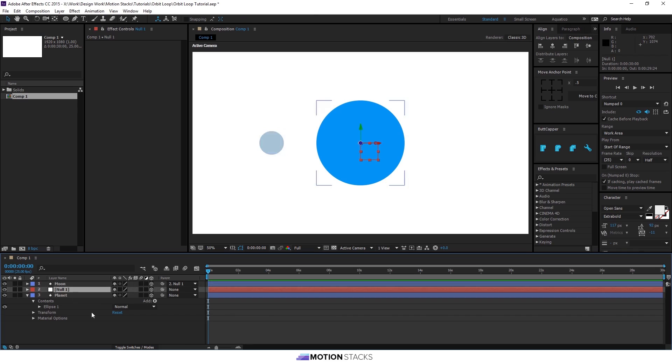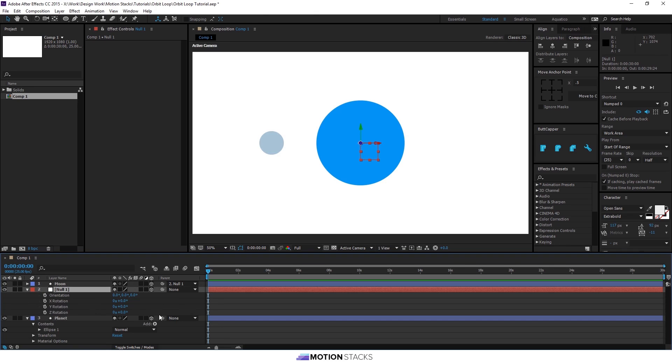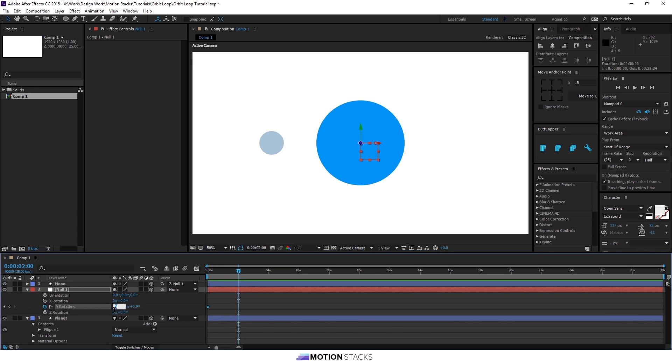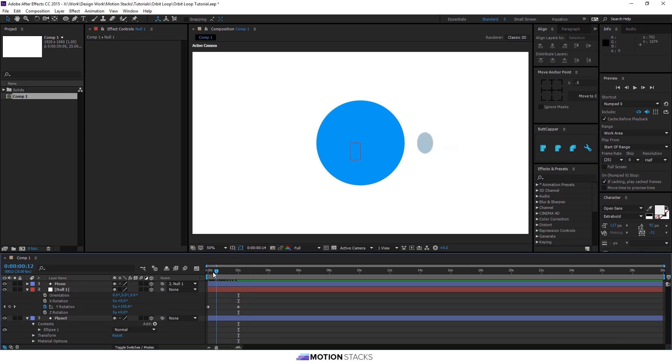We'll then use the null to rotate around the Y axis. So we'll put a keyframe there, move forward, and then use this value to put it up to one. So that will be one full rotation.